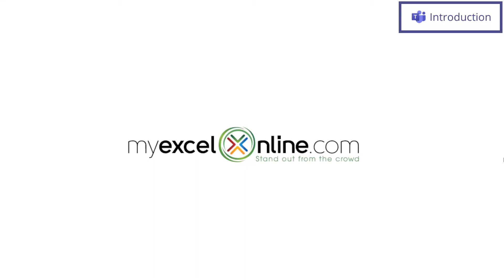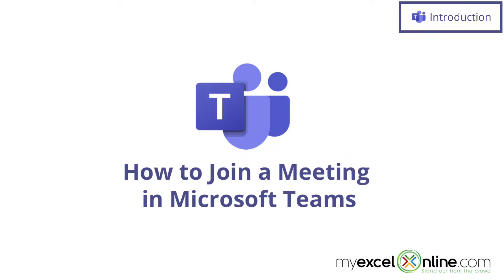Hi, and welcome back to MyExcelOnline.com. Today we are going to show you how to join a Microsoft Teams meeting.